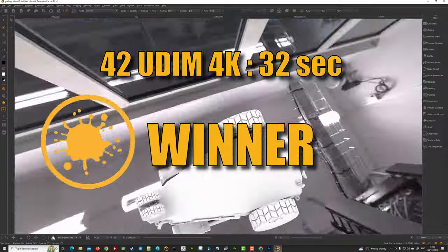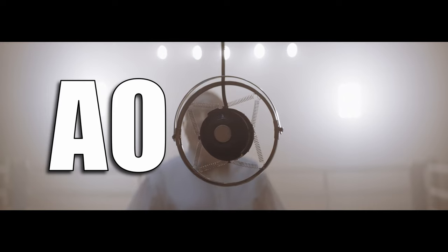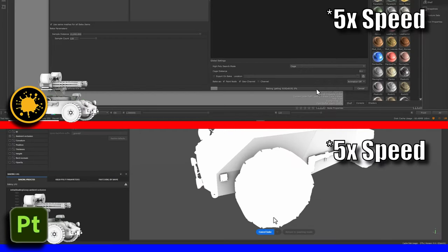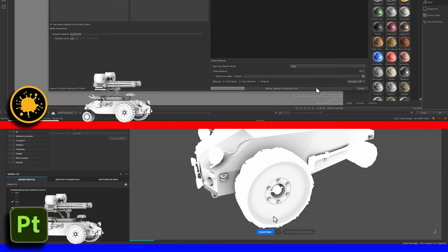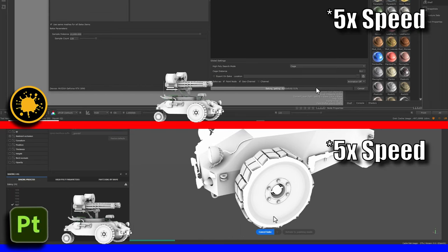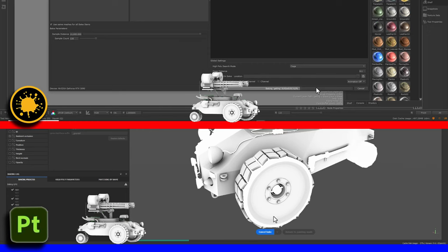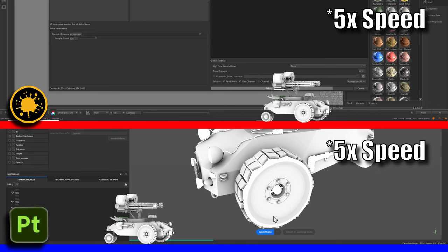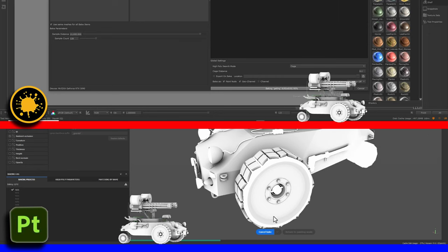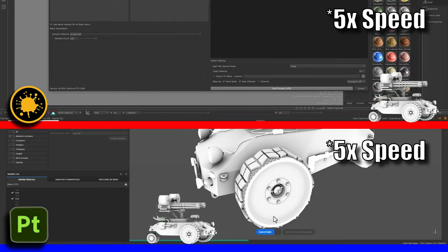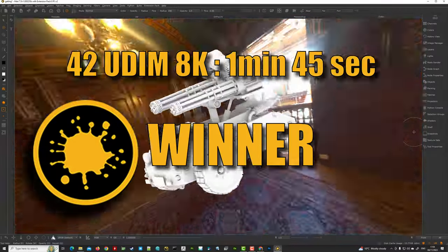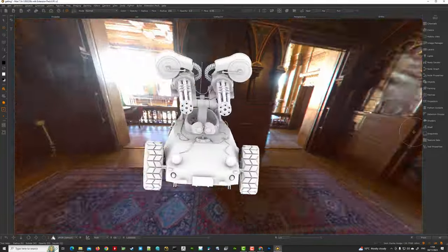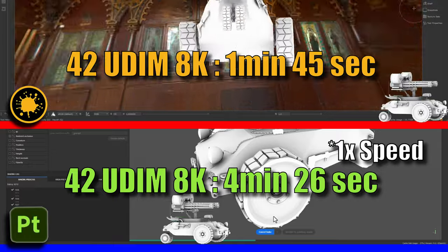4K baking in ambient occlusion in 32 seconds. Round 2, 8K, bake! The second round here opens up strong. Mari is still here in 8K mode, gaining quite considerable speed over the former heavyweight champion of the world, Substance Painter. Will this be another walkover for Mari over Substance Painter? It looks like it. And here comes the bell. Yes! It's a very interesting match. So 1 minute and 45 seconds against 4 minutes and 26 seconds.